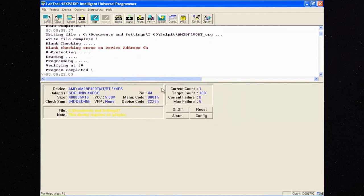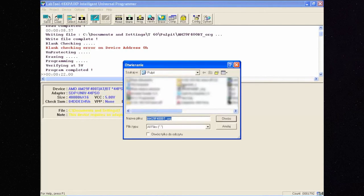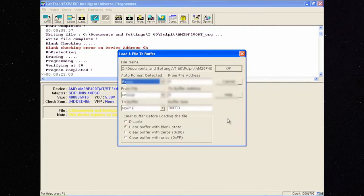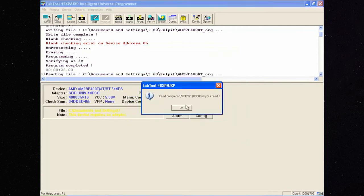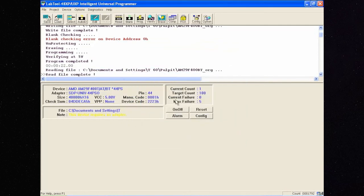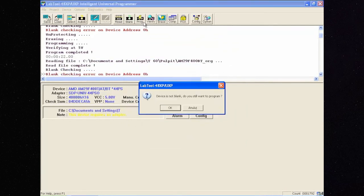If you need to use the original content or any other, click Load. Choose the needed file. Click OK and PROG.